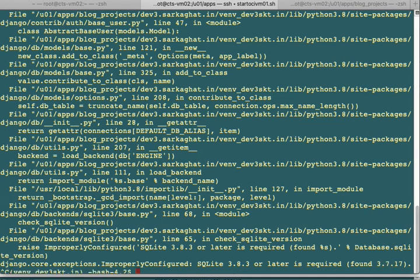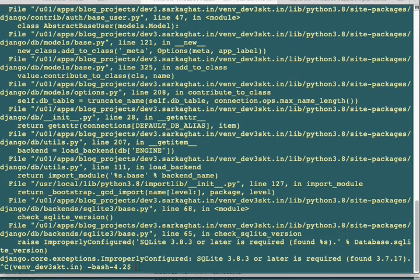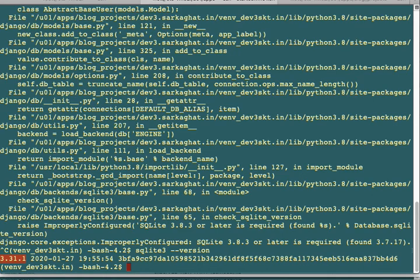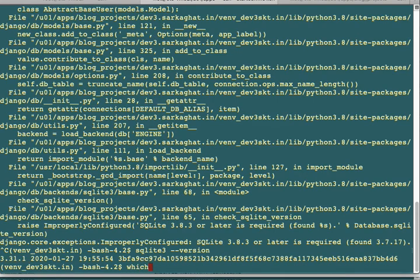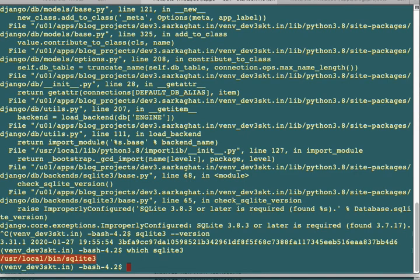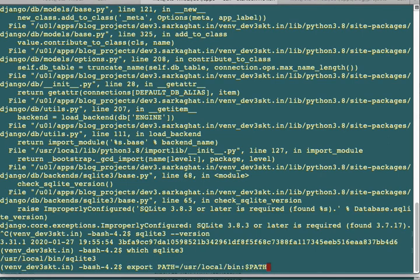This happens when you have multiple environments - it refers to the wrong SQLite version. We need to export the required libraries for the right version. If you check sqlite3 --version, it shows 3.31, but it's finding version 3.7.17, meaning it's not pointing to the right library. We use the which command to see where SQLite 3 is located. It shows /usr/local/bin, so we need to export the path.